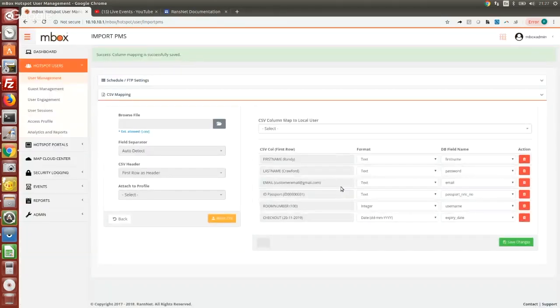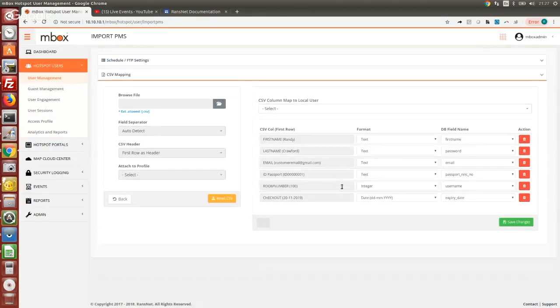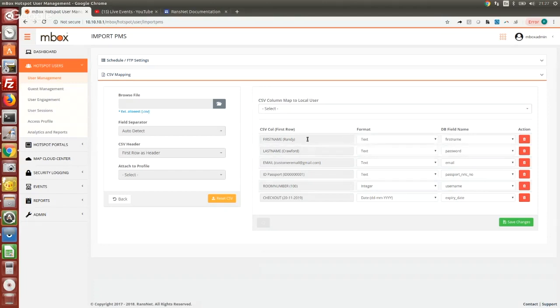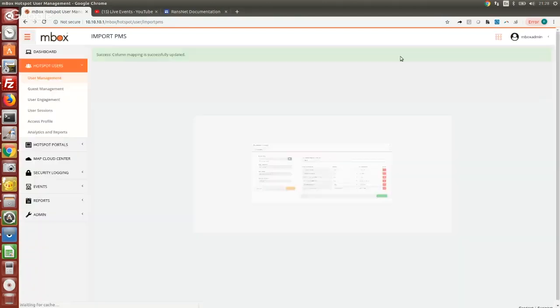So the mapping is done. That means when we pull the CSV file from the FTP which is periodically updated and exported out from the PMS, we get the latest CSV from that FTP and we'll map each field into our database, and the accounts will be automatically added or updated.